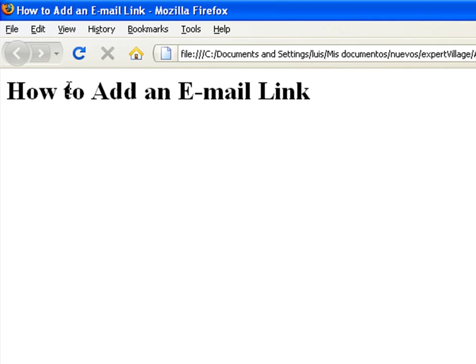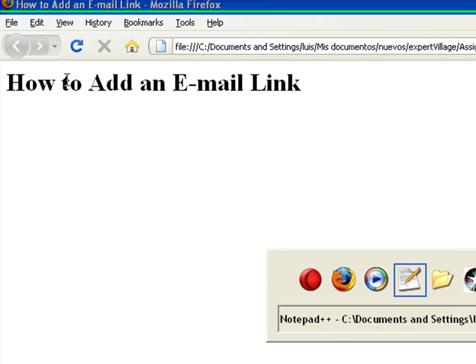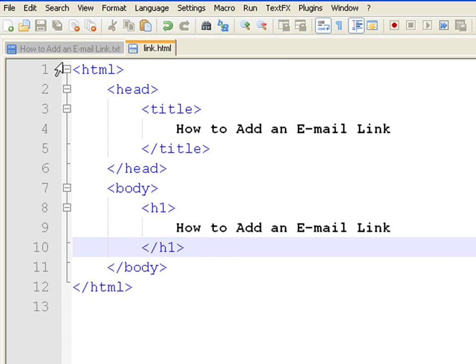Email links are very useful because they automatically open our default mail manager, providing the address and the topic of the email.